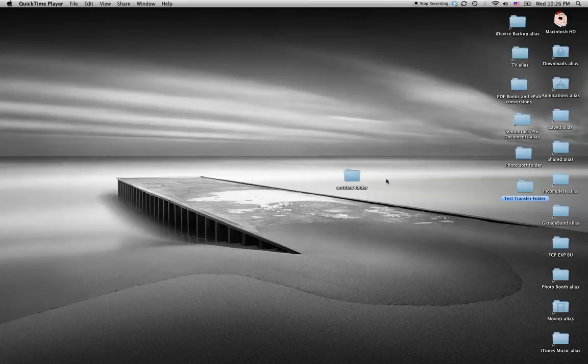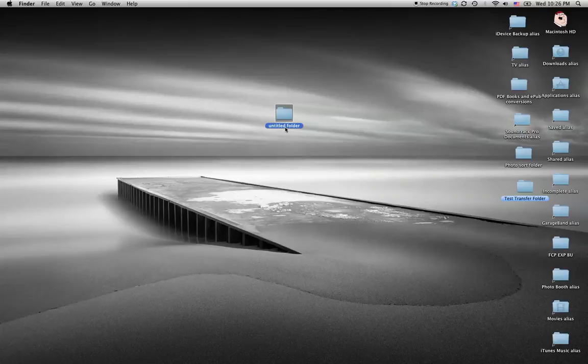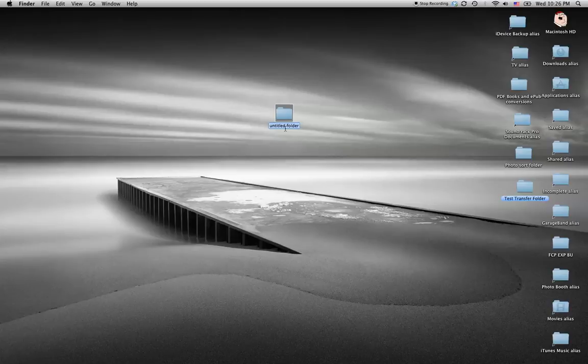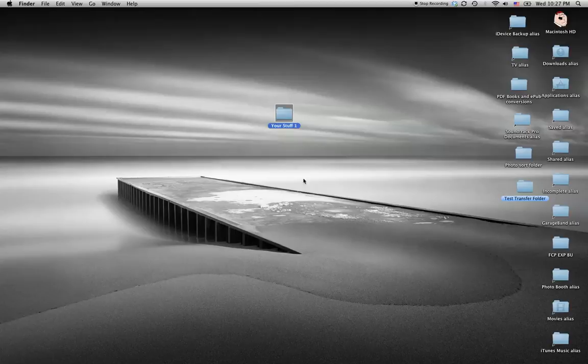Select New Folder, and there you have your New Folder. You can rename it as your stuff, one, or however you want to name it.